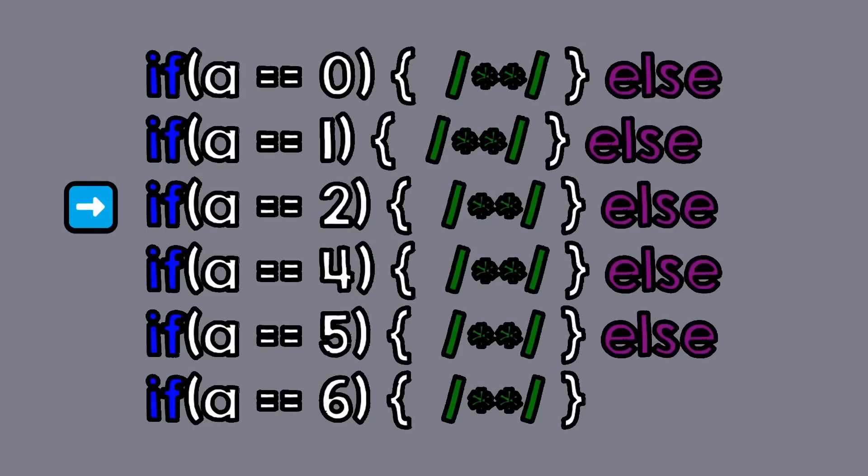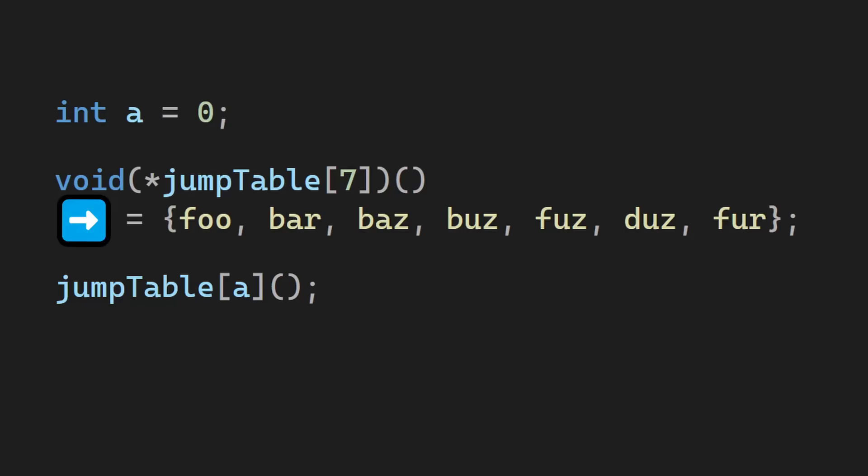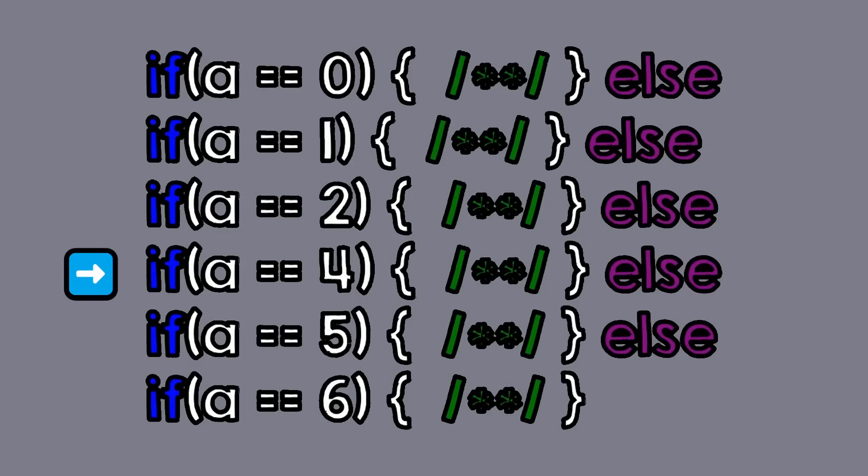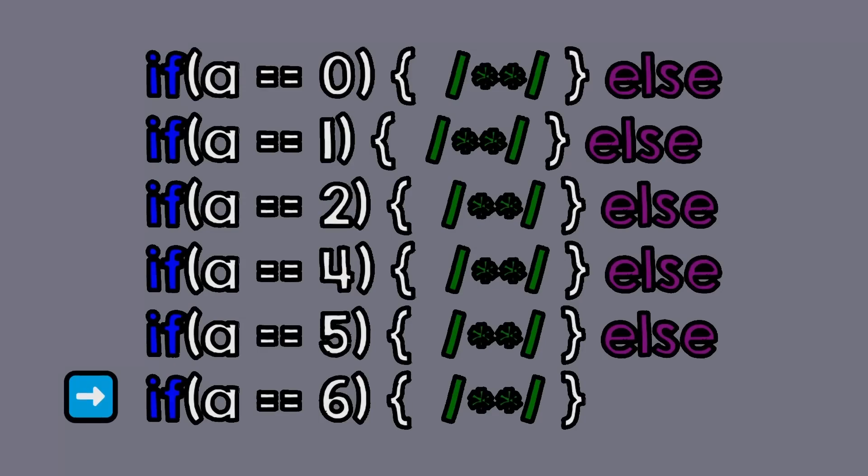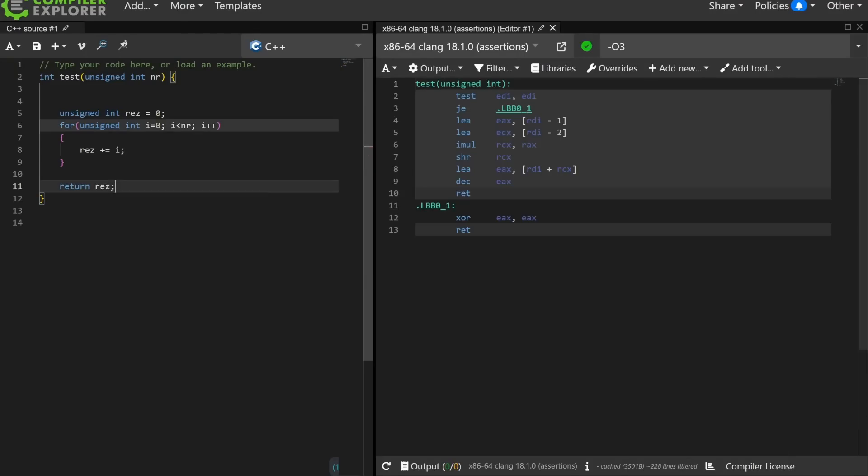So how can the if statement be as fast as the switch statement, given this cool optimization? Just to be clear, it's way faster to jump into a table than to execute multiple if statements. You need to know one more thing about compilers, and that is that they are very smart.